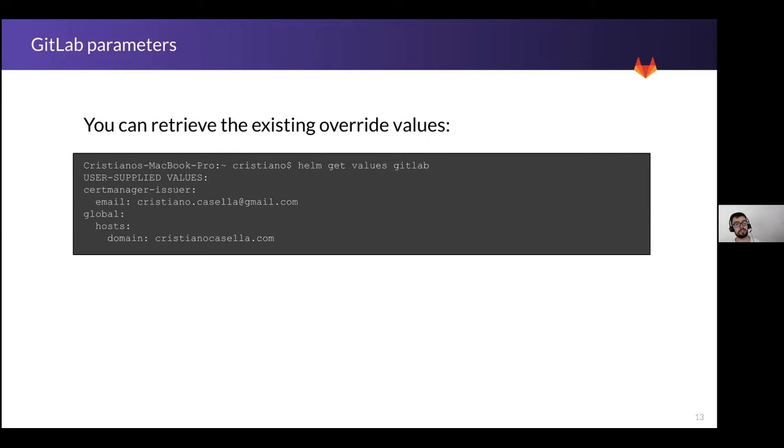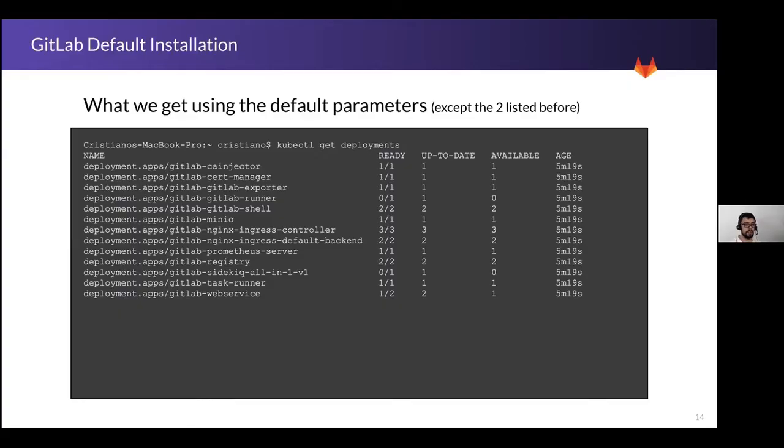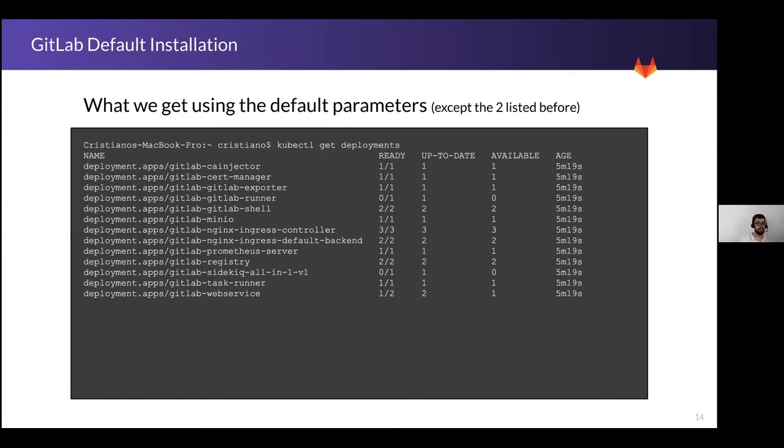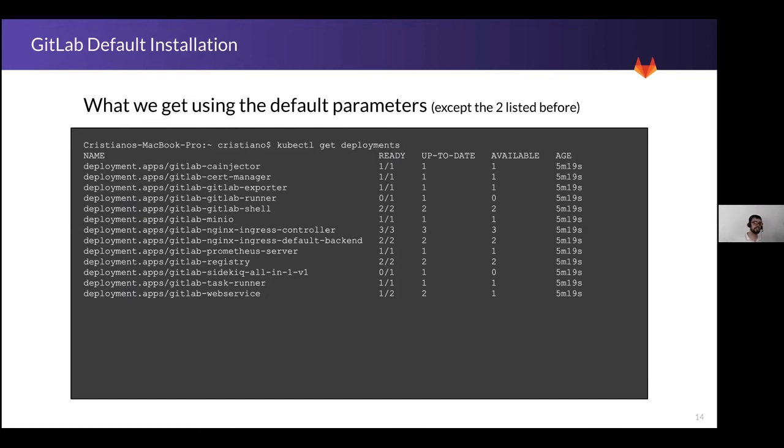So I deployed my application. My application is up and running. I changed just these two parameters. Let's give a look to what has been deployed at the end. This is a list of the deployments that are up and running now. So I see the cert manager to manage my SSL endpoint, the GitLab main components like runner, shell, exporter, GitLab menu, the ingress controller, the Prometheus server. So it's installed by default. Same for the registry and for the Sidekiq and runner and obviously the server that we are using to reach our application.